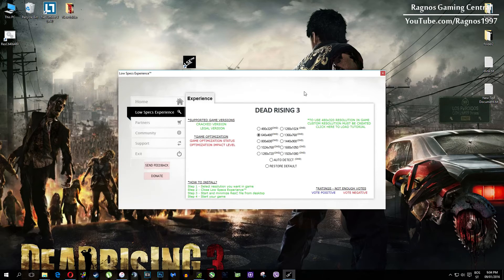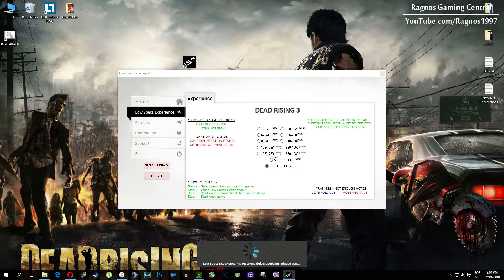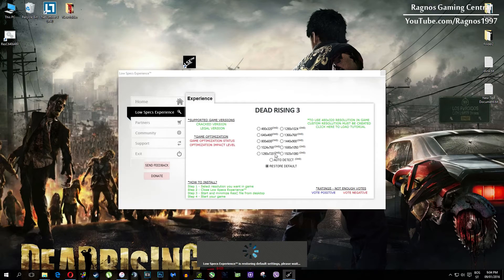Simply double click it and then start your game. It will force the lower resolution after 60 seconds in-game. At the very end, if you are not happy with the results or the look of the graphics, you can always restore default game settings. Just click on restore default and it will restore default settings.